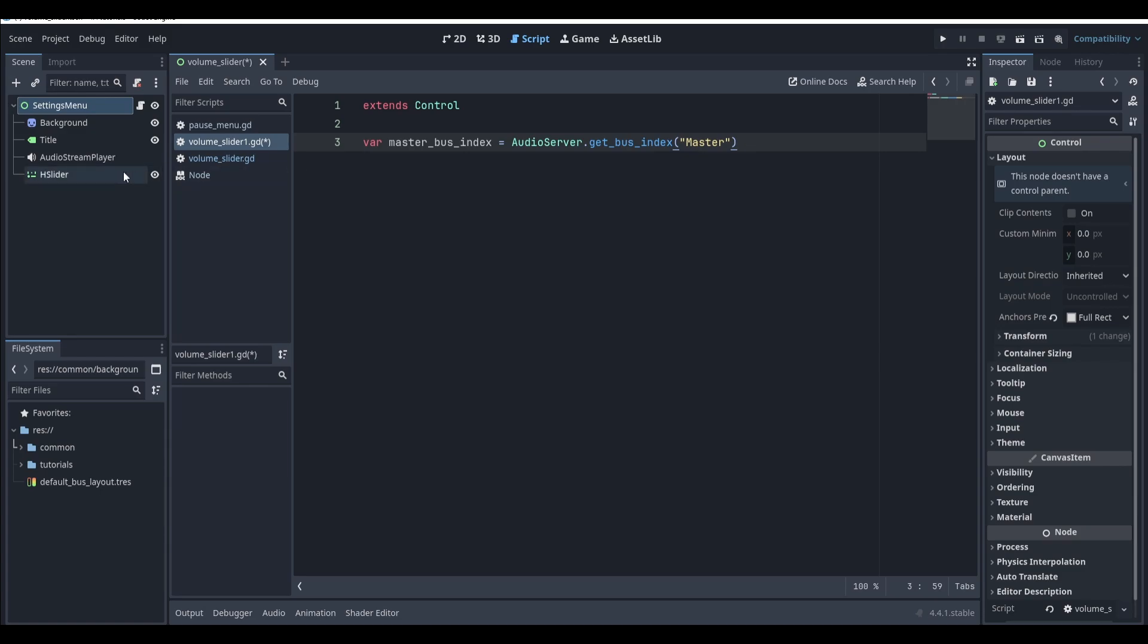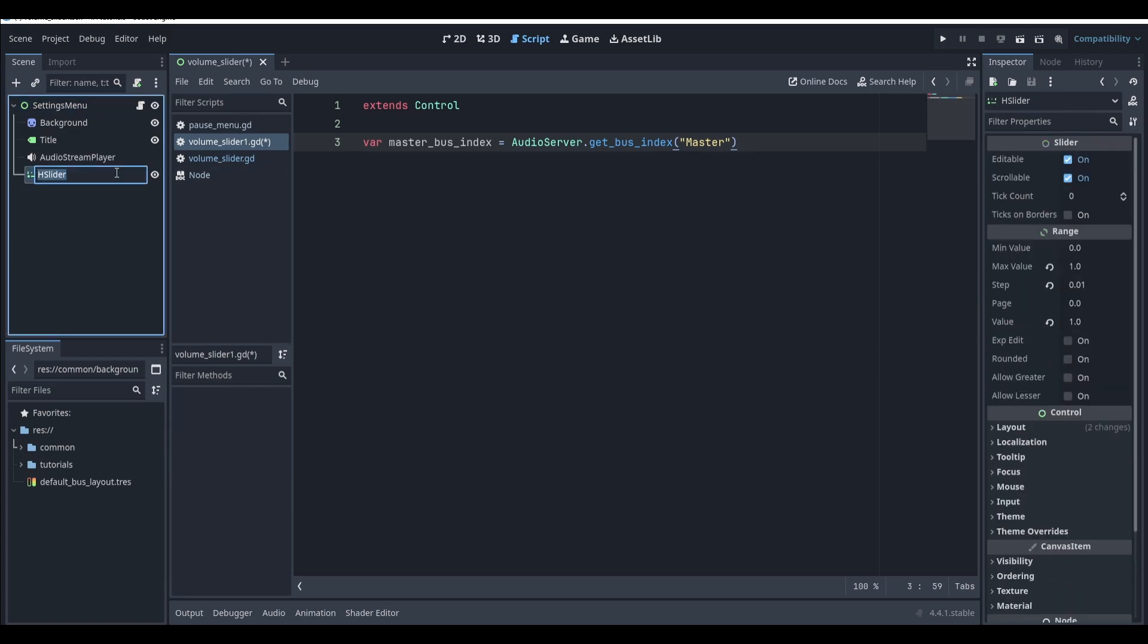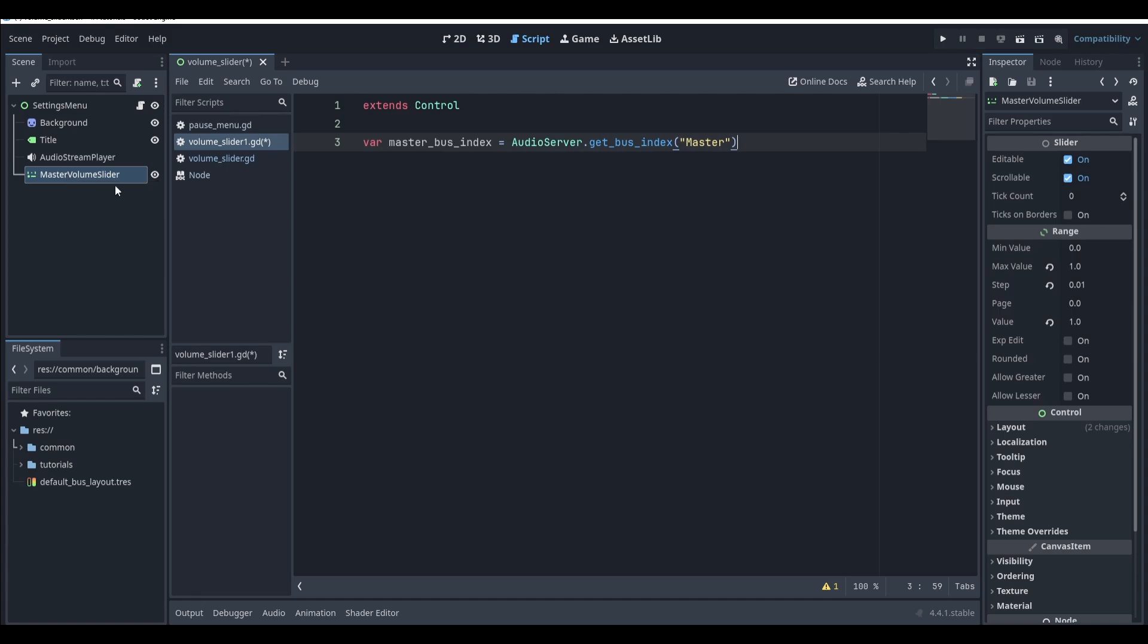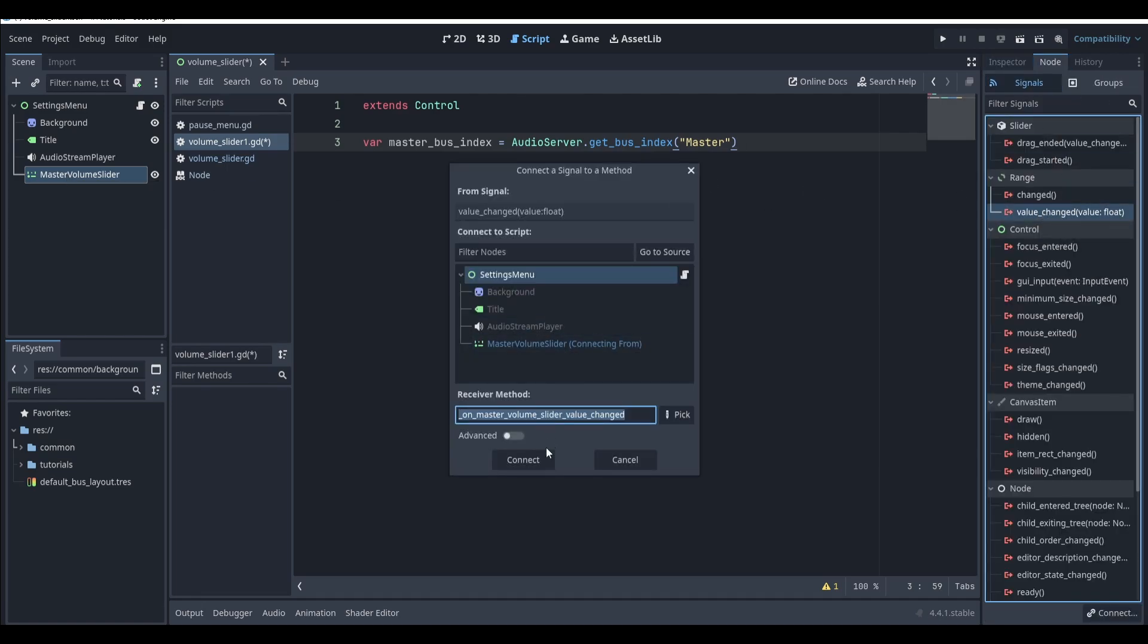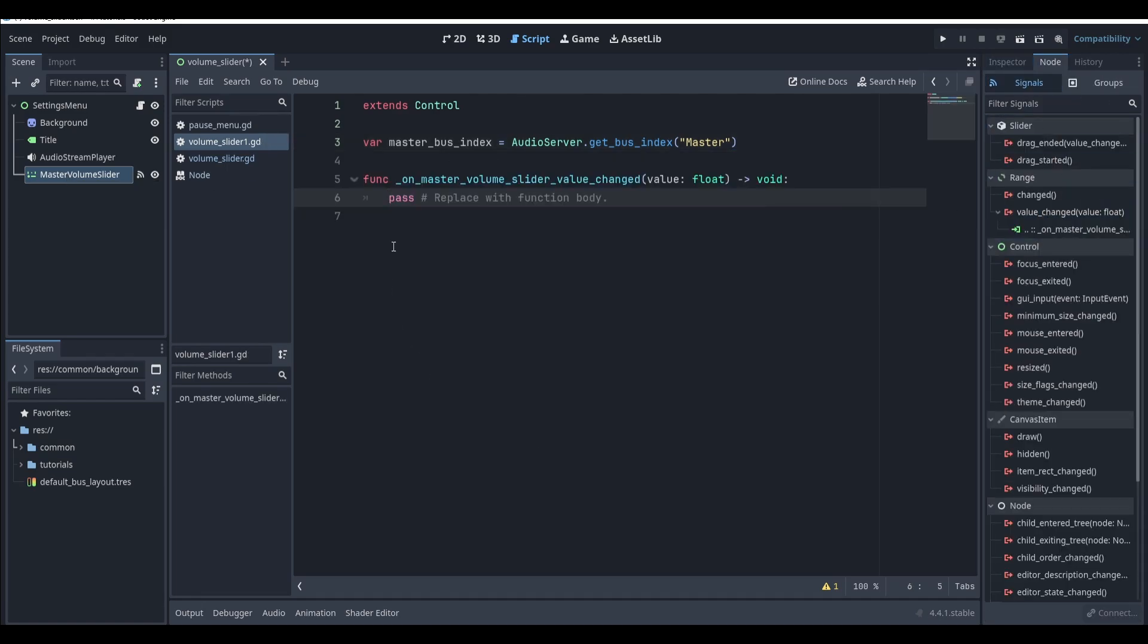Next select your button and rename it to something that makes sense, like master volume slider. With the node selected, select node, go down to signals, and then connect the value change signal to the script.